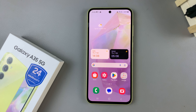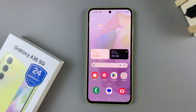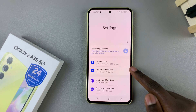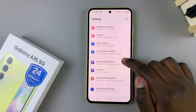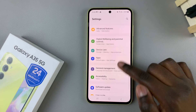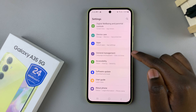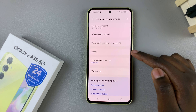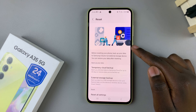In today's video I'll be showing you how to reset the network settings on the Samsung Galaxy A35 5G. First, open the Settings app, scroll and select General Management. From here, tap on Reset.